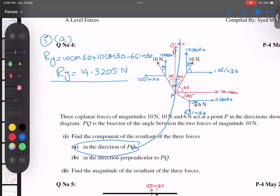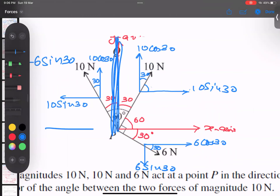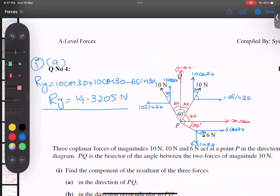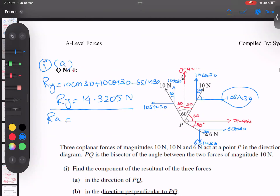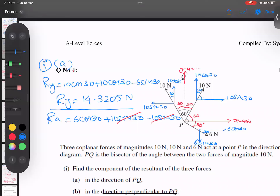Part (b) asks for the component perpendicular to PQ — that is along the x-axis, so we find Rx. Right-side forces are positive and left-side forces are negative. Rx = 6cos30 + 10sin30 − 10sin30. The two 10sin30 terms cancel out, leaving Rx = 6cos30 = 3√3.